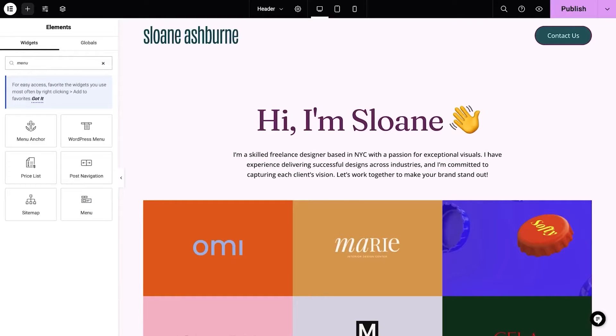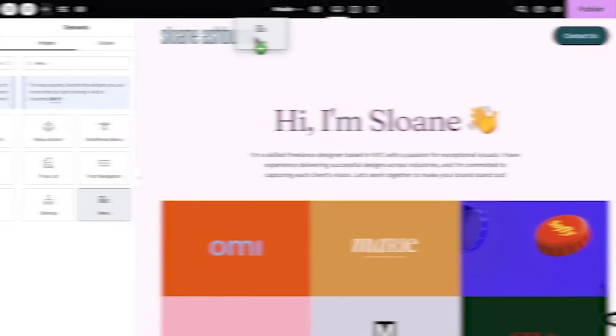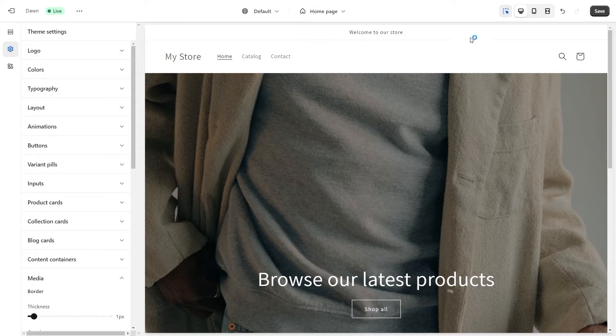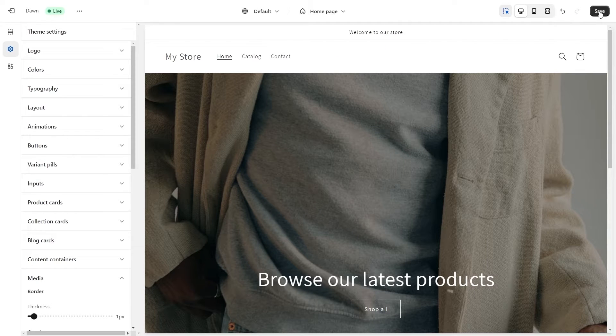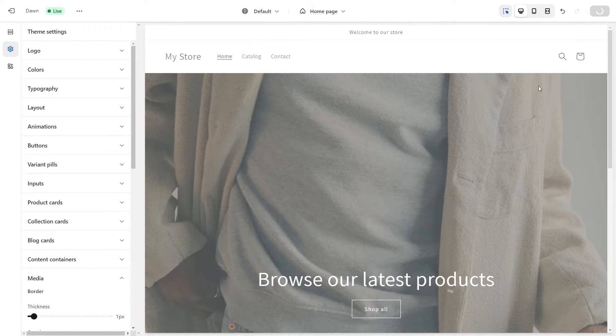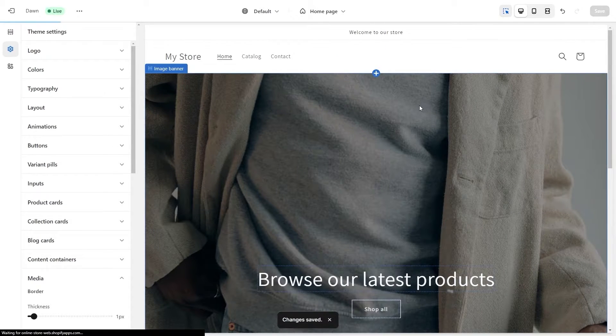So I've used both Elementor and Shopify to build online businesses before, and while at first the two appear to be similar, they actually have very different functionalities.